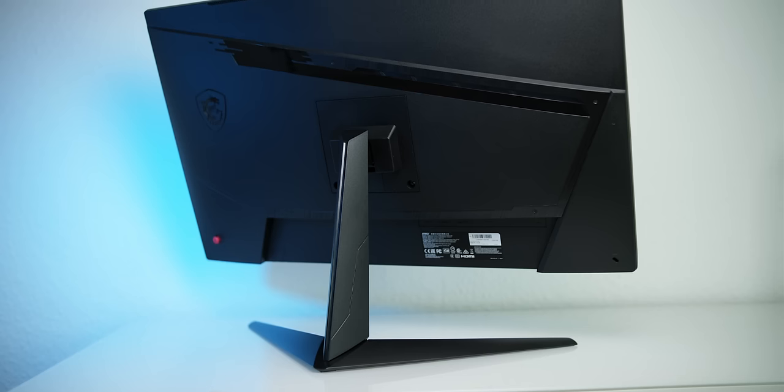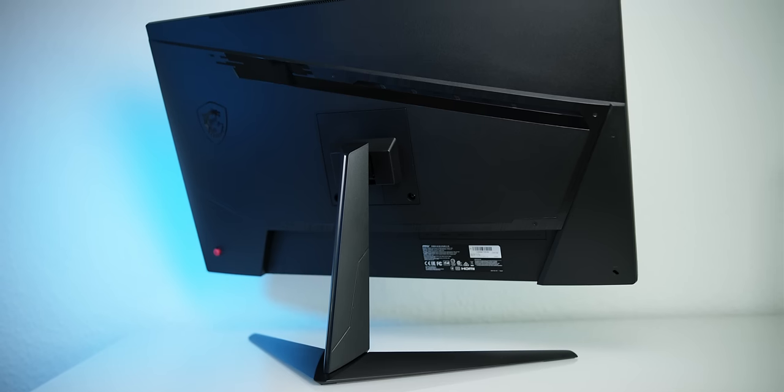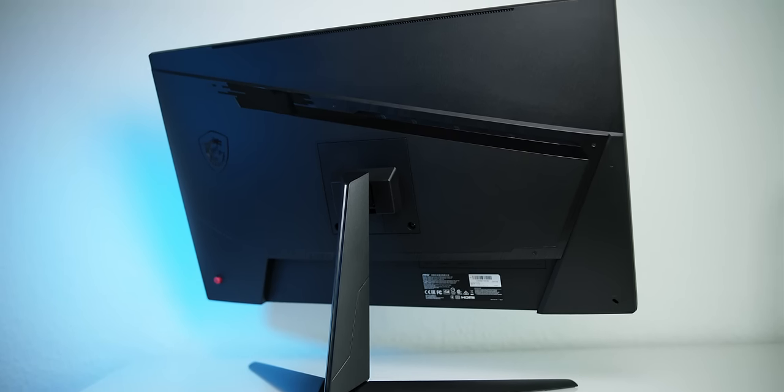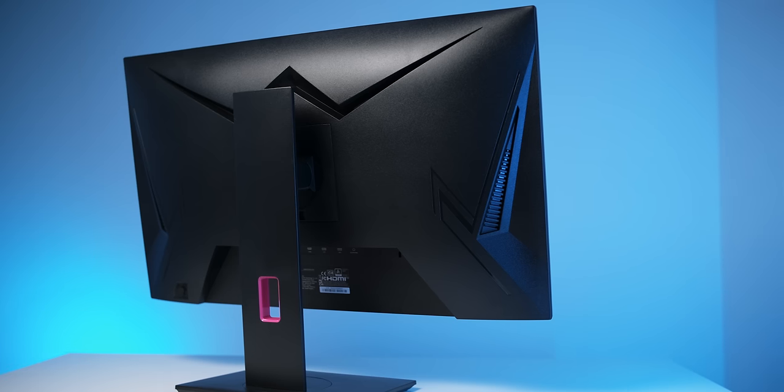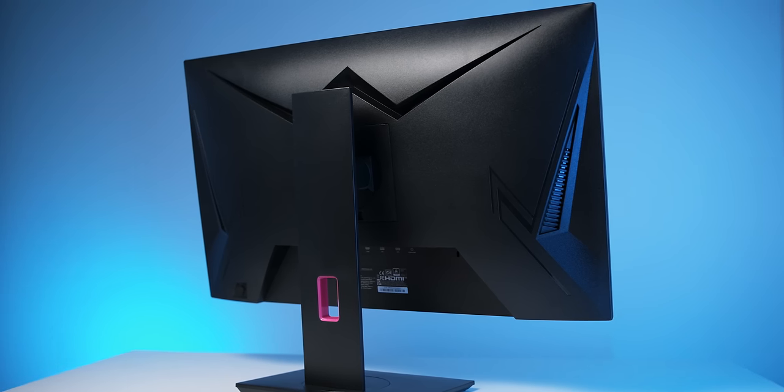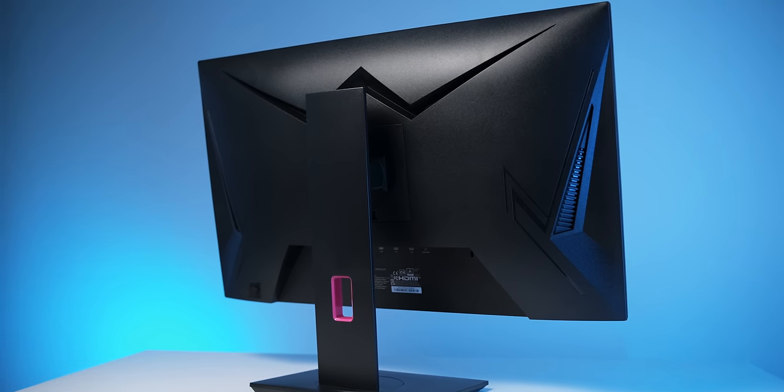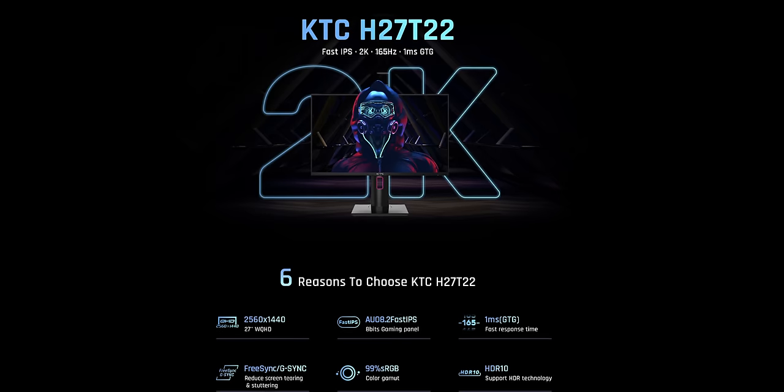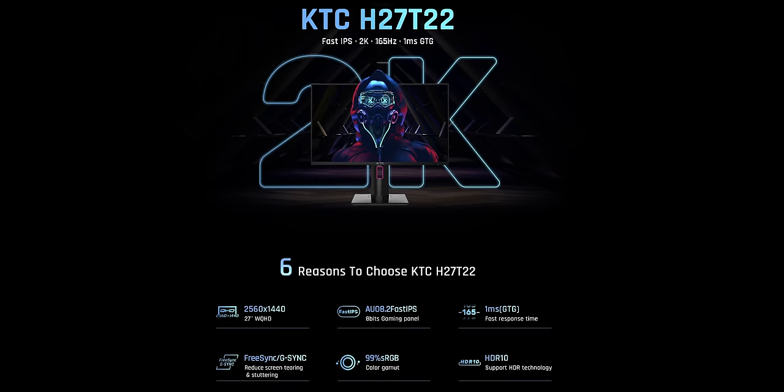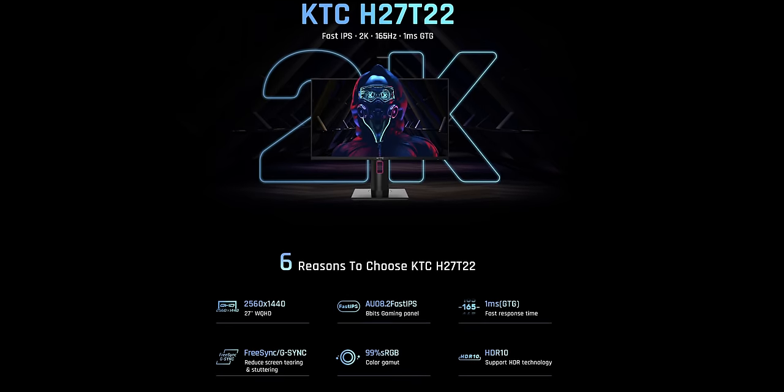Now, one of the best monitors of this class is the G273QF by MSI and it can be had for similar money. So the question really is if the H27T22 is good enough to justify picking it up over the MSI. Now, according to KTC, this monitor actually uses an AUO 8.2 panel, which can basically only mean that it uses the M270DAN 08.2, which coincidentally is the same panel that the MSI G273QF and QPF use as well. So that's actually very promising.